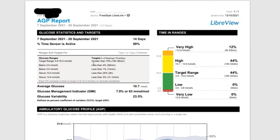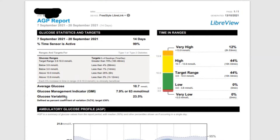We want to be in the target range 70% of the time or more. You can also see the targets for low blood sugars — below 70 mg/dL — and urgent low, which is 3 mmol/L equivalent to 55 mg/dL. Next, we look at the average glucose: 10.7 mmol/L, which is 193 mg/dL. Below that is the GMI — the Glucose Management Indicator — which is an estimated A1C based on sensor glucose. Here the GMI is expected to be 7.9%. The glucose variability is 23.5%, which is good; we generally want it below 36%.